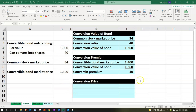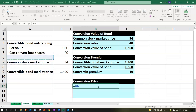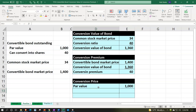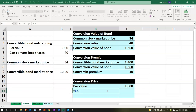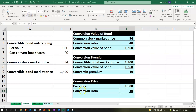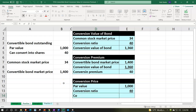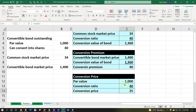Now let's look at the conversion price. The conversion price uses the par value — not the market value — which is what would be received at maturity of the bond, not the present value of interest payments and principal. So we use the par value of $1,000 divided by the conversion ratio of 40 shares, giving us a conversion price of $25.